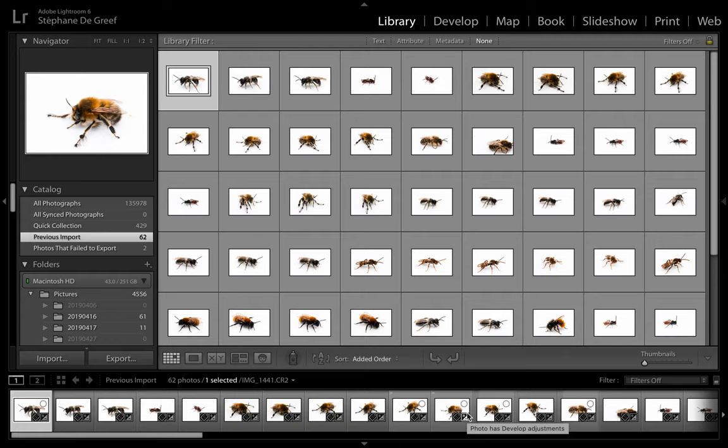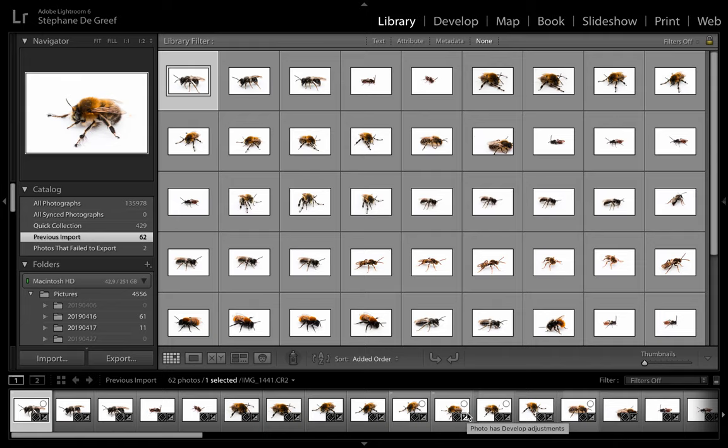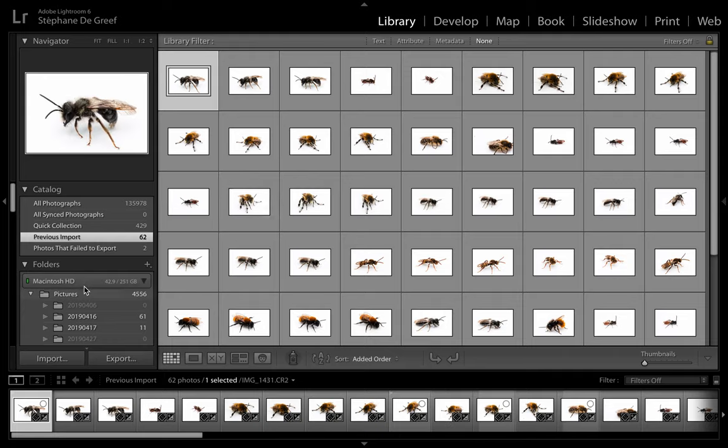But today we're going to talk about processing images. In the previous video you've seen me shooting bees on white background and I'm going to show you what happens after, where the magic happens, transferring the images to my computer and starting to process them in a way that represents the bee in its most natural form and color. I'm using Adobe Lightroom 6 and GIMP. First I'm going to show you what I do in Lightroom. I'm importing the photos.